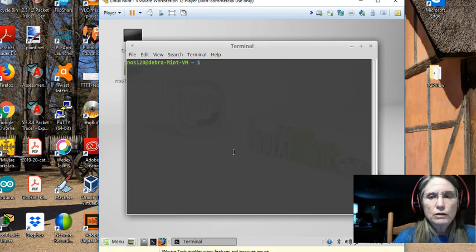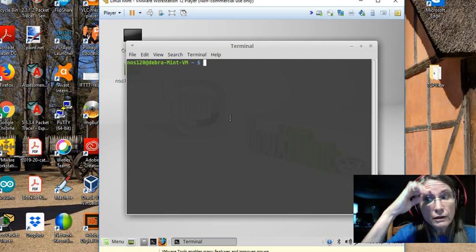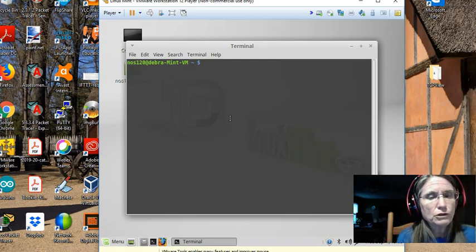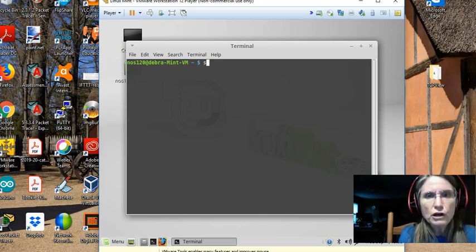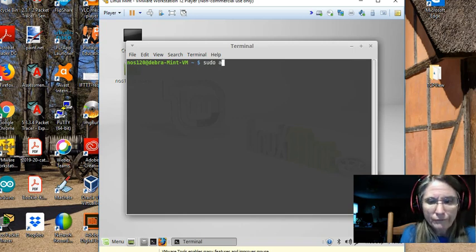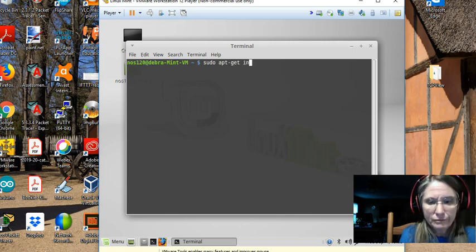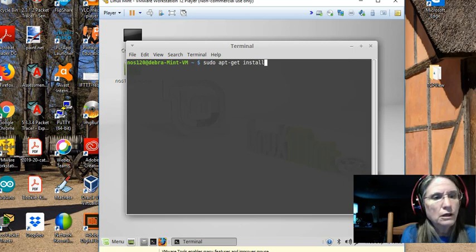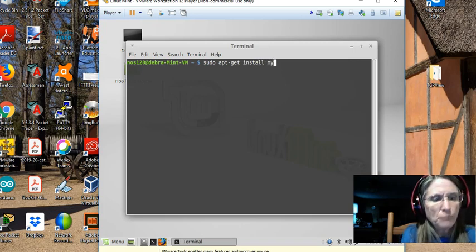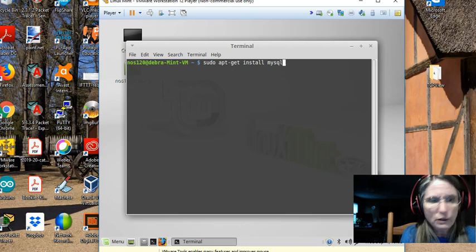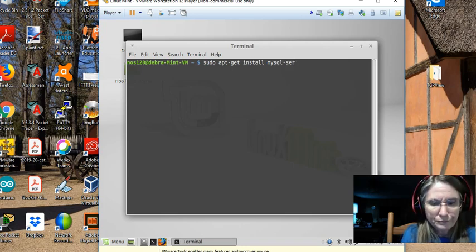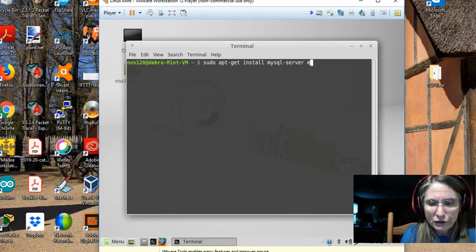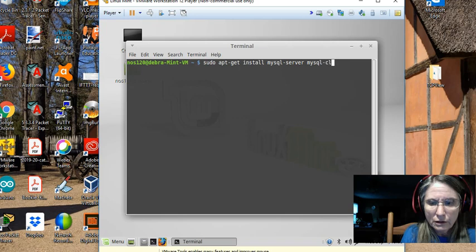And we'll get those going and you'll be able to do some of the experimentation and assignments. So let's start by account elevation, sudo, go to the package management app, apt-get, install. And what we want to install is the MySQL server space MySQL client.